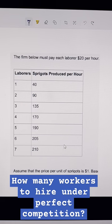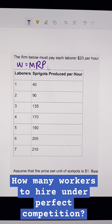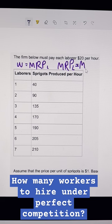If you want to know how many workers to hire, we're going to use the hiring rule which says hire workers up until the wage equals the marginal revenue product of labor, where the marginal revenue product of labor is equal to the marginal product of labor times the price of the product. So in this problem, the price of the product is $1.